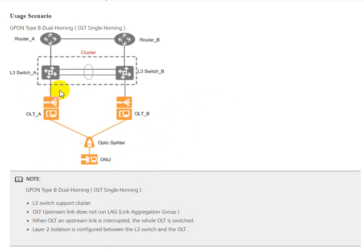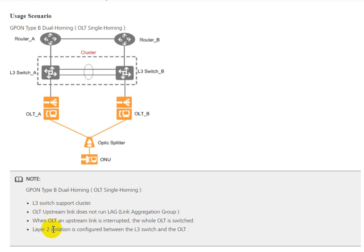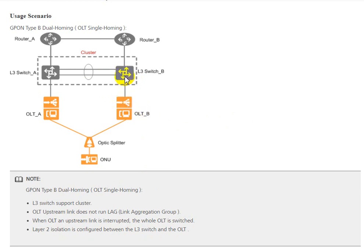When the uplink OLT link goes down, it will switch to the standby OLT. Layer 2 isolation is configured between the L3 switch and OLT, meaning we need to configure Layer 2 between switch and OLT, for example switch A to OLT A, switch B to OLT B.